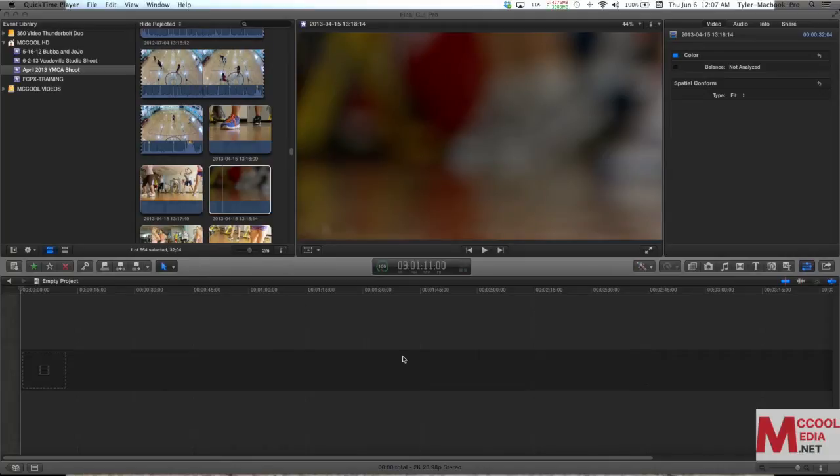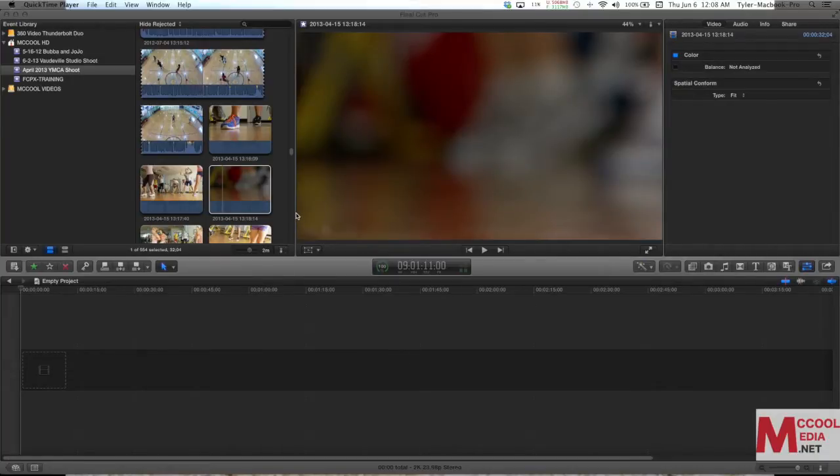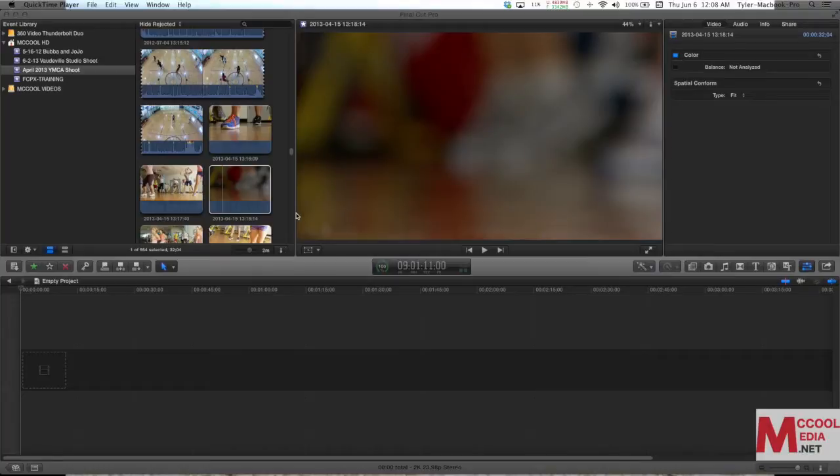Welcome to McCool Media Training Basics for Final Cut Pro X. This video is just a short video on favorites, how to use them, how to tag multiple parts of the same clip, and to take those favorites and put them into the timeline. So let's just go ahead and get started.